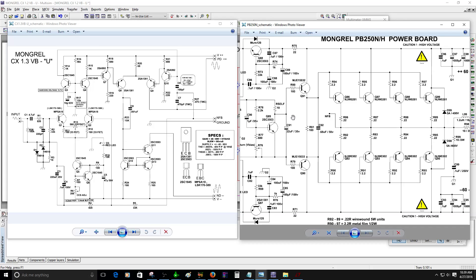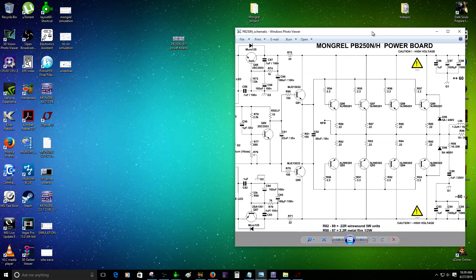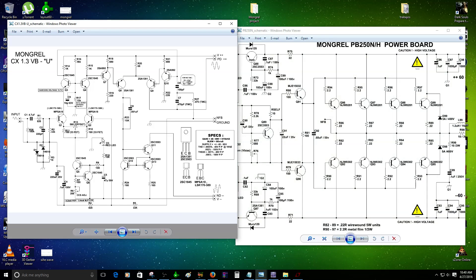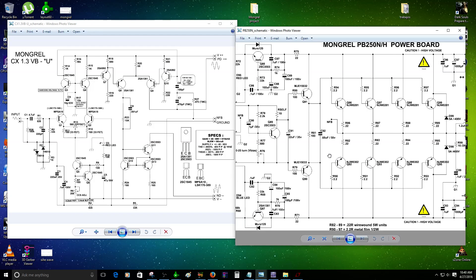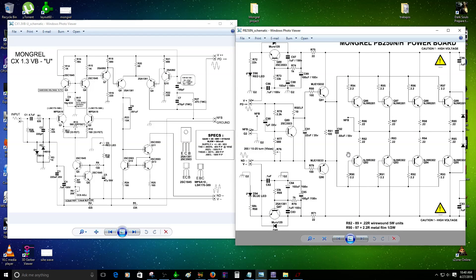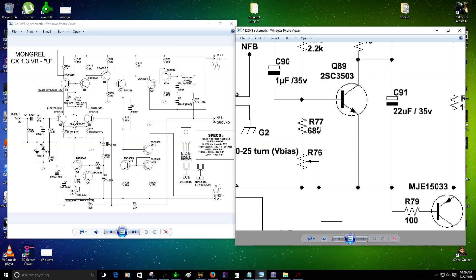Today I decided to make this simulation. This is the power board — this one here that I'm moving right now — and this one here is the driver board. I have a little problem because I was not able to get it right. I think it has something to do with the bias. I noticed that on R77, 680 ohms, so I decided to change it to 220 ohms to get a little bit more bias current for the main power transistor.